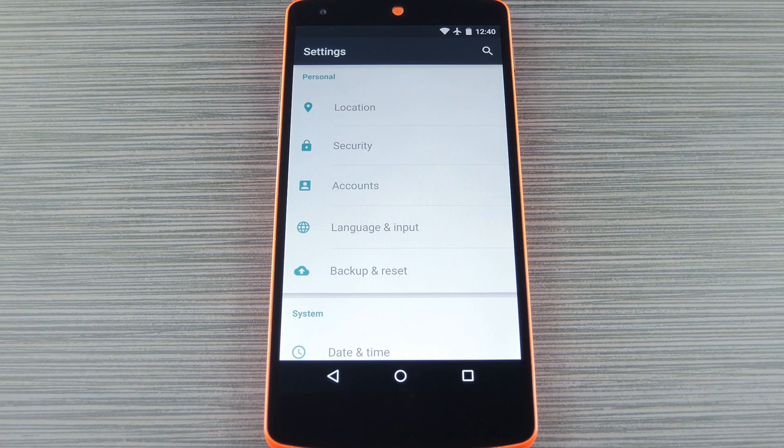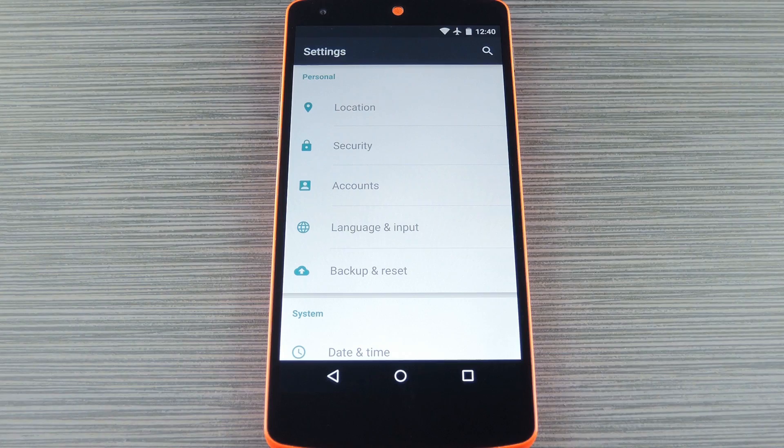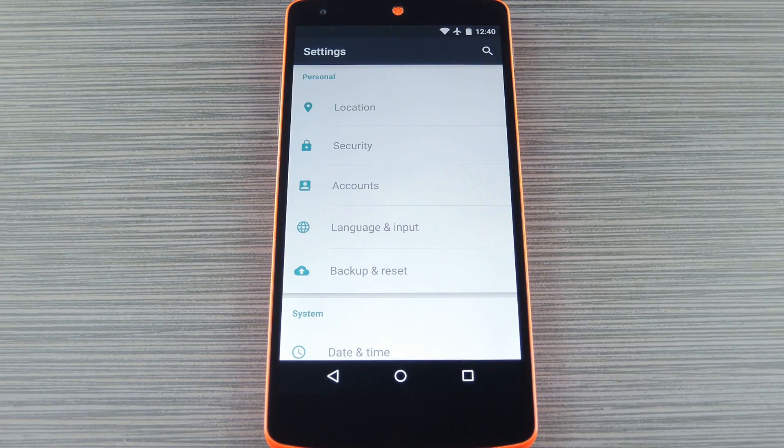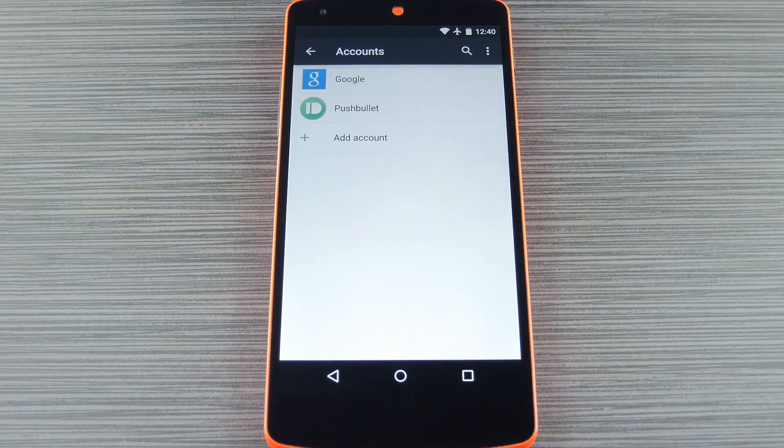To get started, you'll just need to borrow your family member's phone or tablet for a few minutes. From here, head to the main settings menu, then select the accounts option.